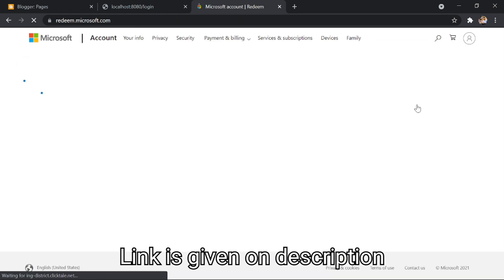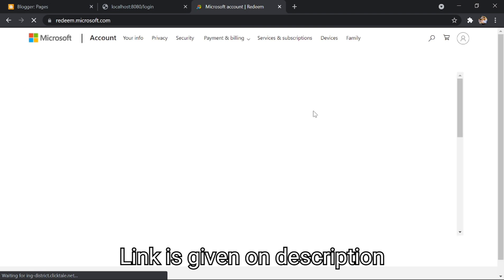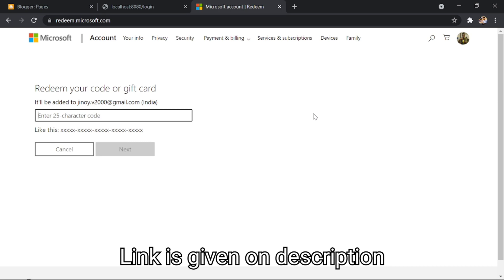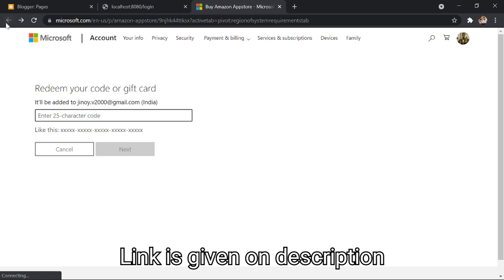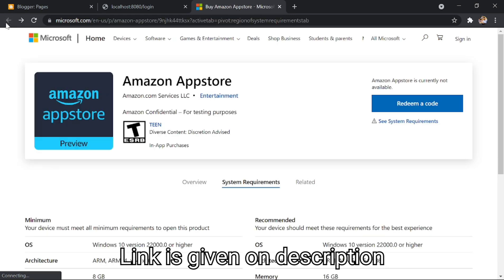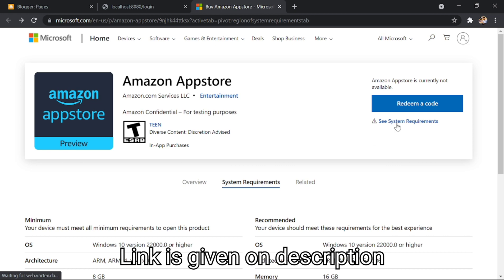Regardless of how someone installs Android apps onto a PC, they'll have to use the Windows Subsystem for Android. A listing for the Windows Subsystem for Android was spotted earlier this month, but it's only a placeholder. It can't be used to install the Windows Subsystem for Android onto a PC.